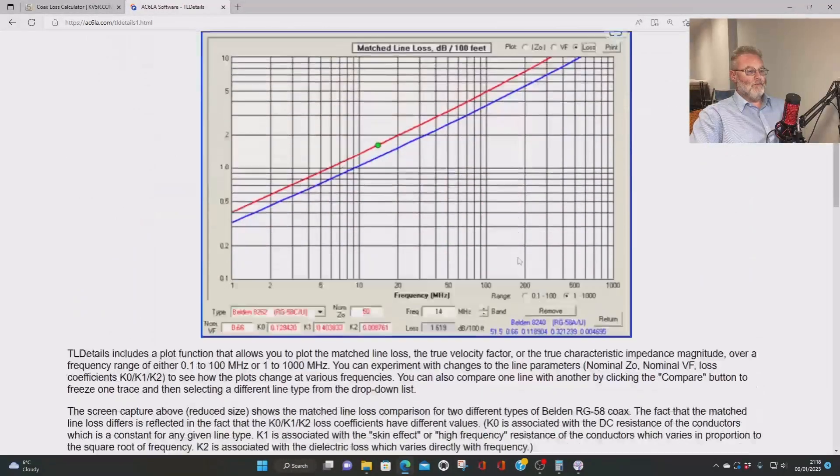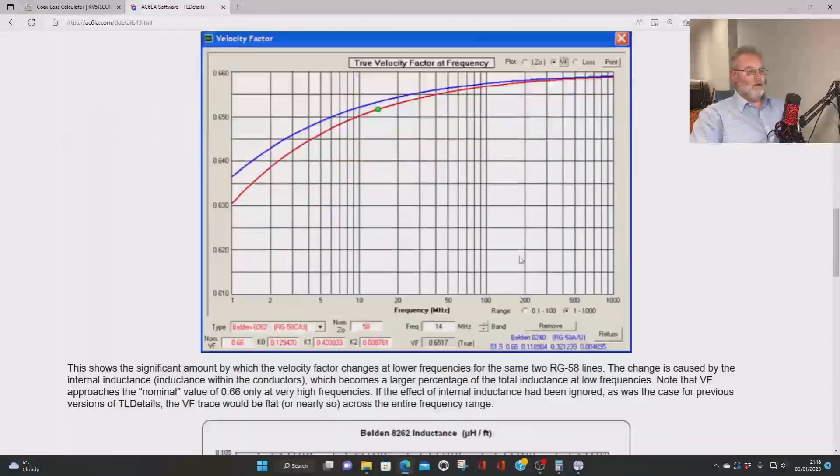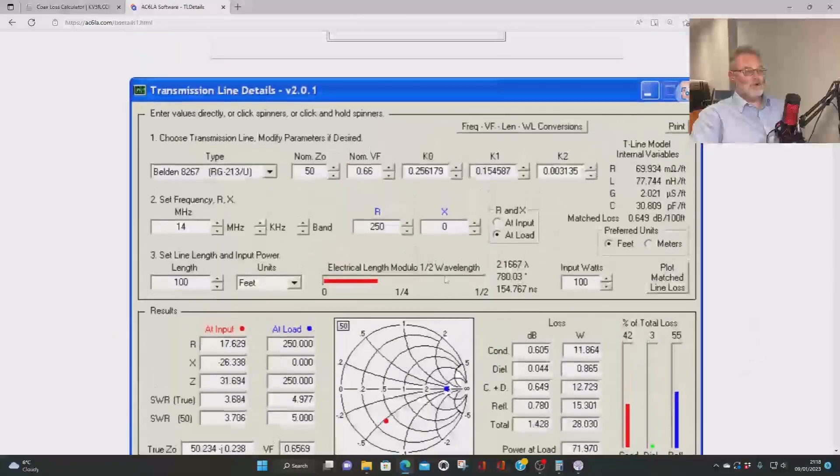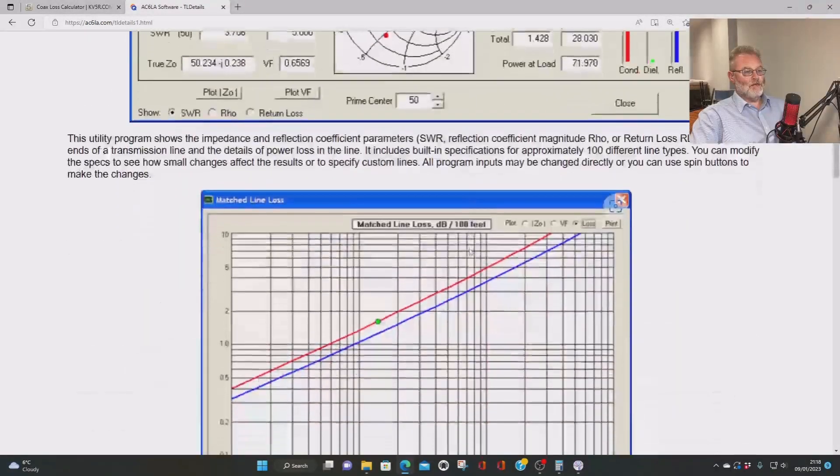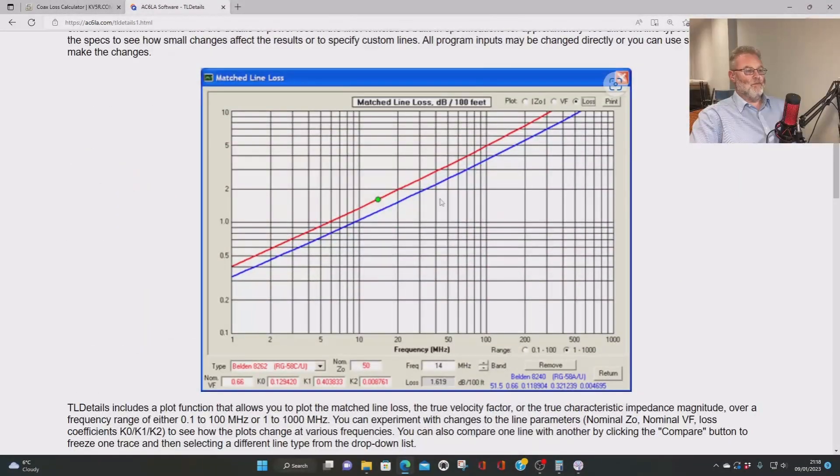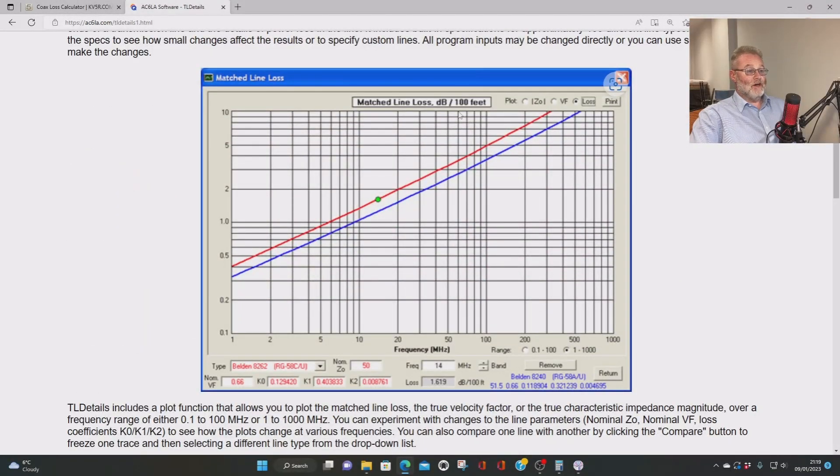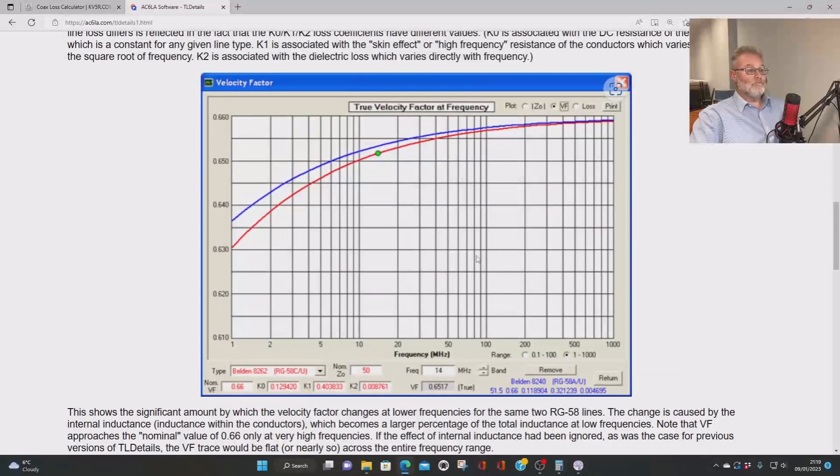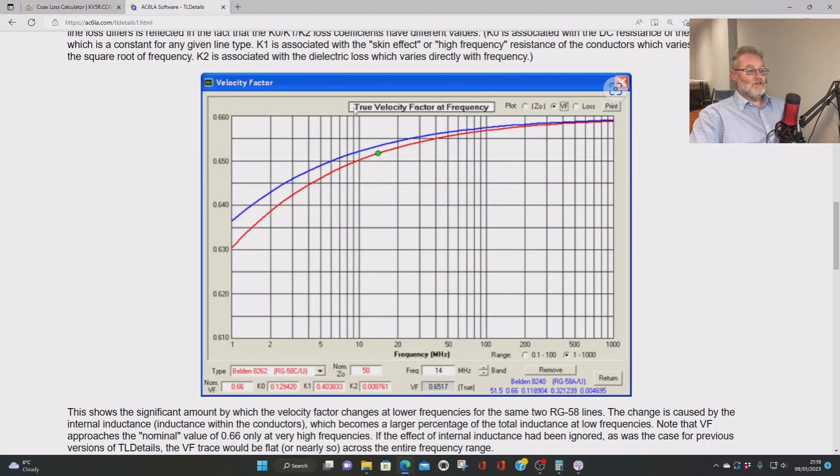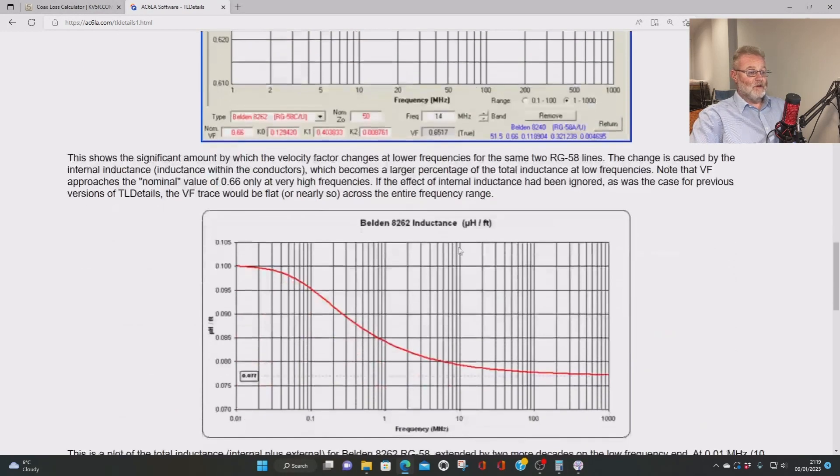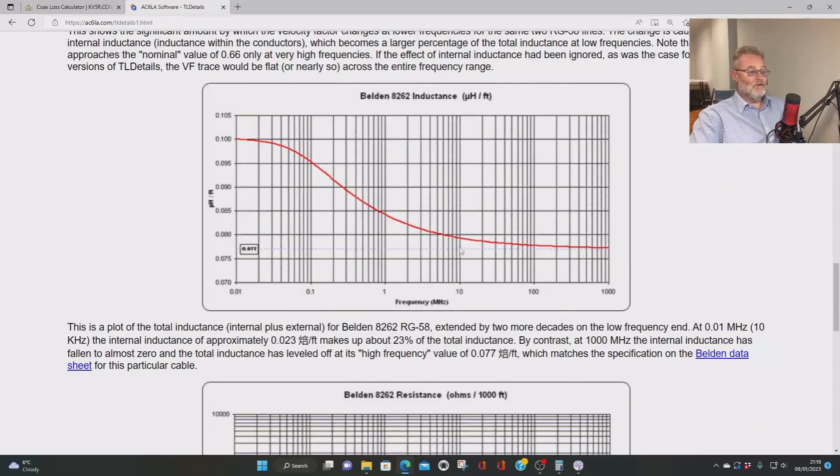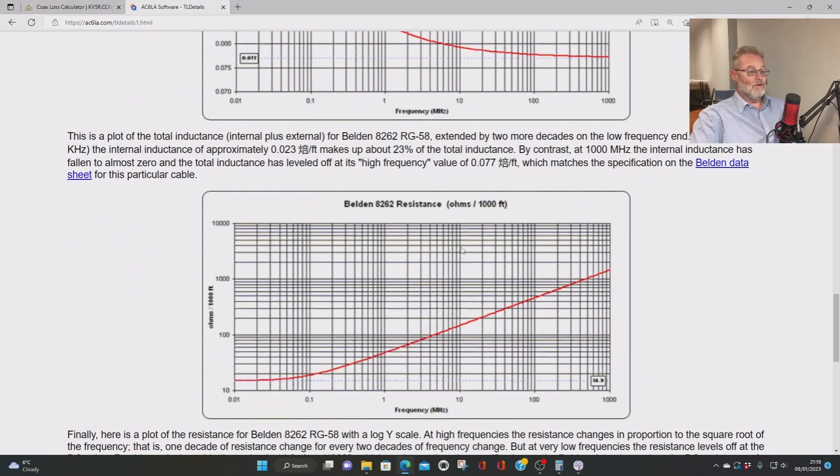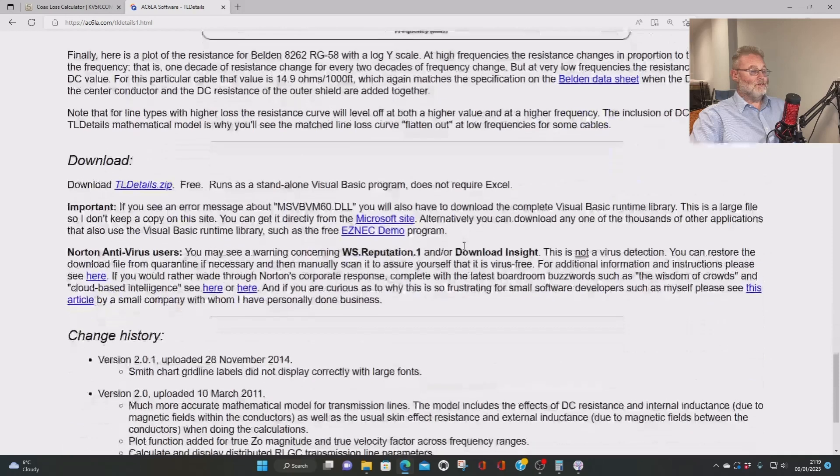Right. So if we scroll down, it gives you a lot of information, this program. We'll have a look at this front page in a minute. This tells us a bit more about match line loss. That's dB per 100 feet, which is interesting. Tells you true velocity factor, gives you a lot of information and other stuff as well. Very nice.